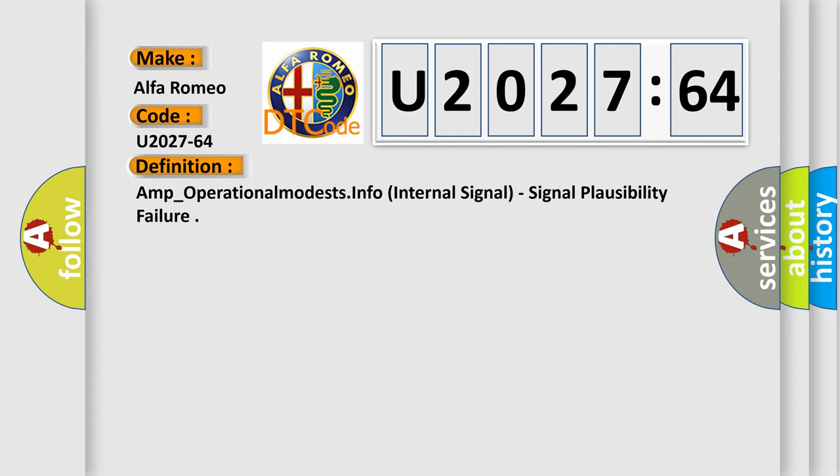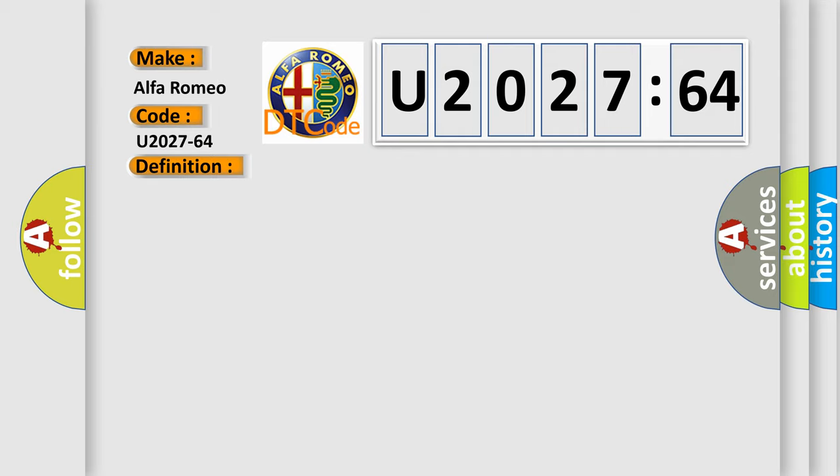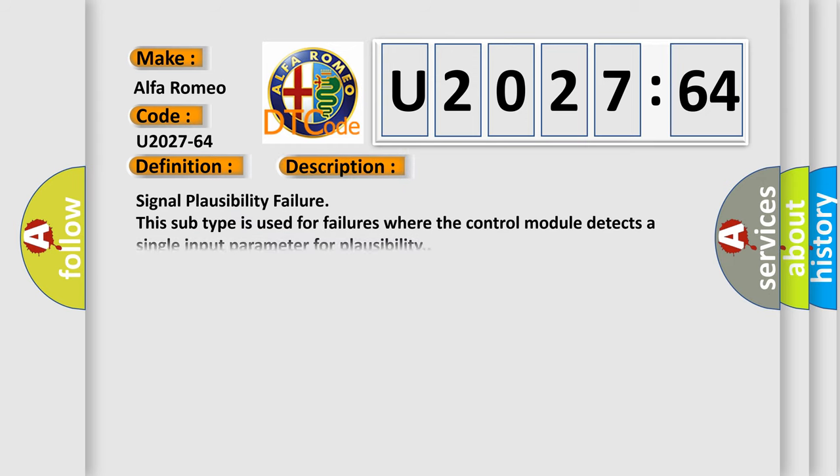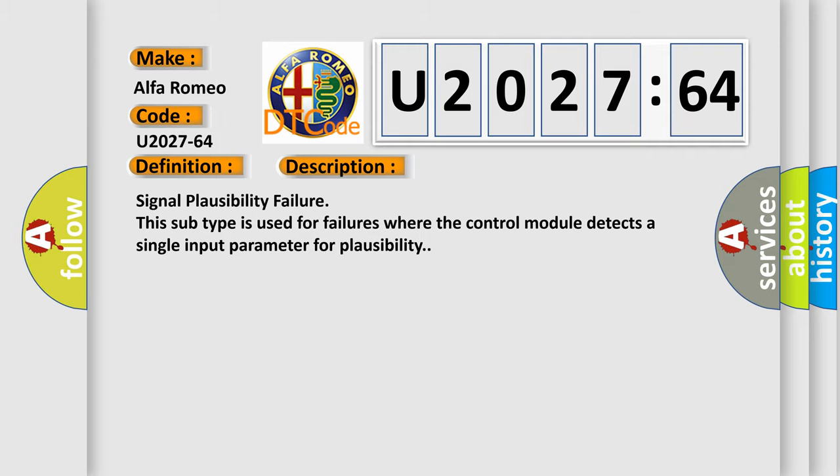The basic definition is AMP operational mode info internal signal, signal plausibility failure. This is a short description of this DTC code: Signal plausibility failure. This subtype is used for failures where the control module detects a single input parameter for plausibility.